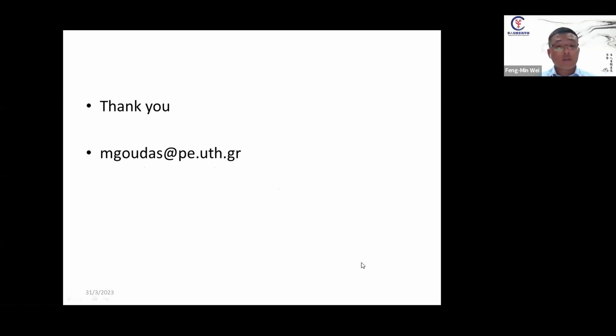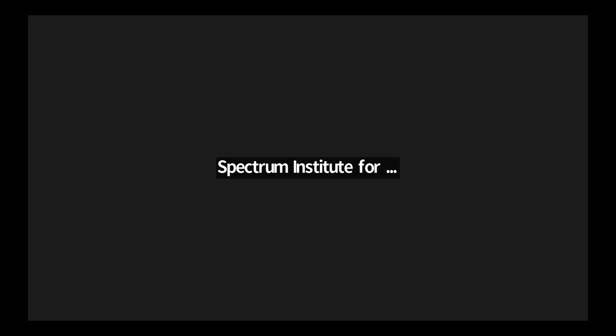Thank you, Professor Gautas. Questions and comments from the audience? I don't have a question, but it's very interesting that you're connecting metacognitive process and self-regulation with specific teaching styles — something increasingly important in our society. I think much more research on this topic will be important and will get more attention in the physical education and sports teaching community. Thank you.